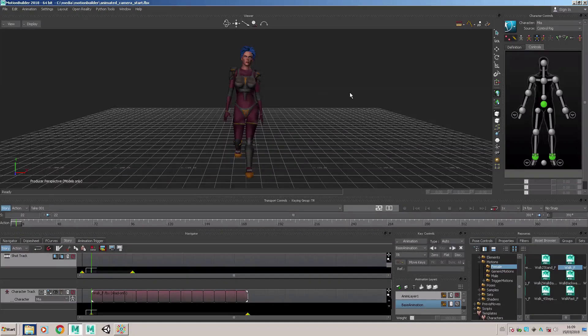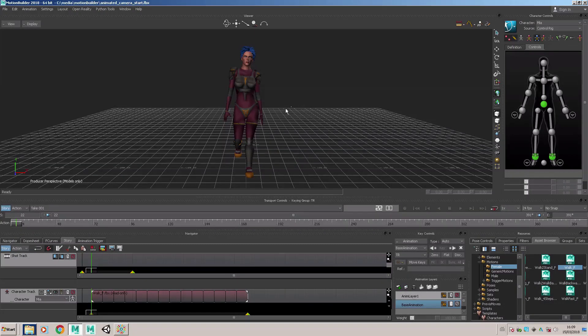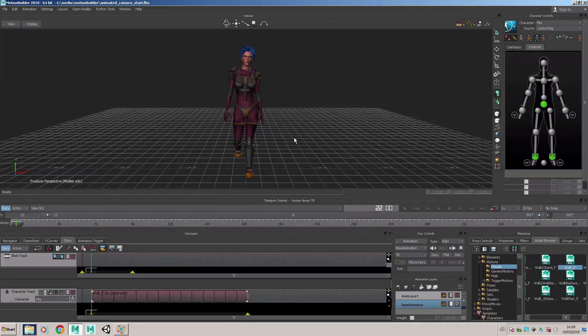This tutorial is going to show you how to animate a camera through the scene so the camera follows the character as it moves through the environment.